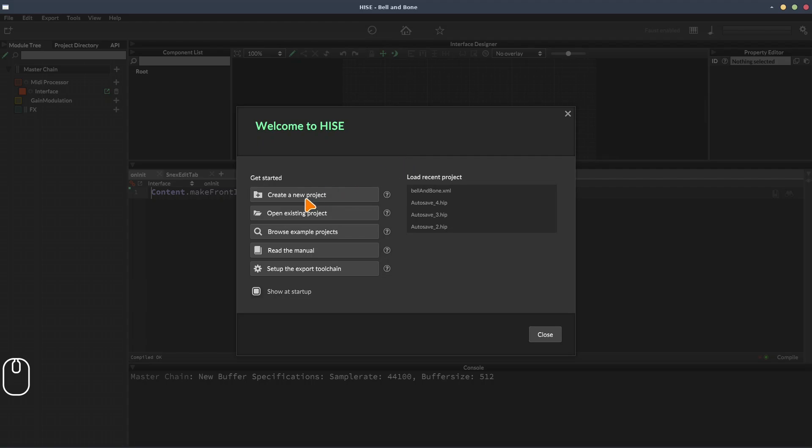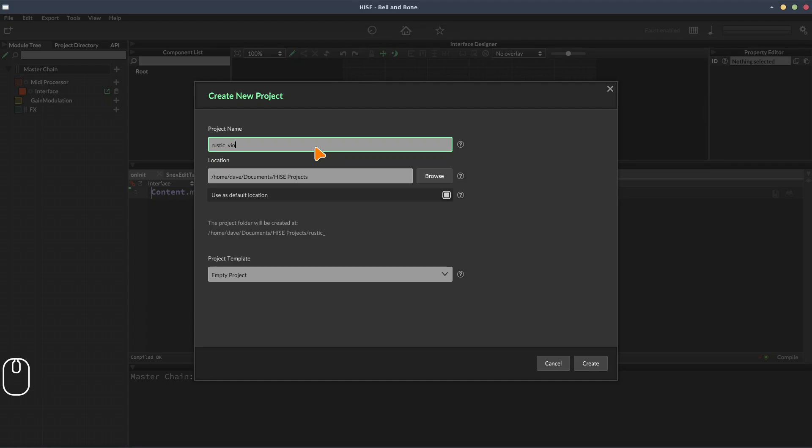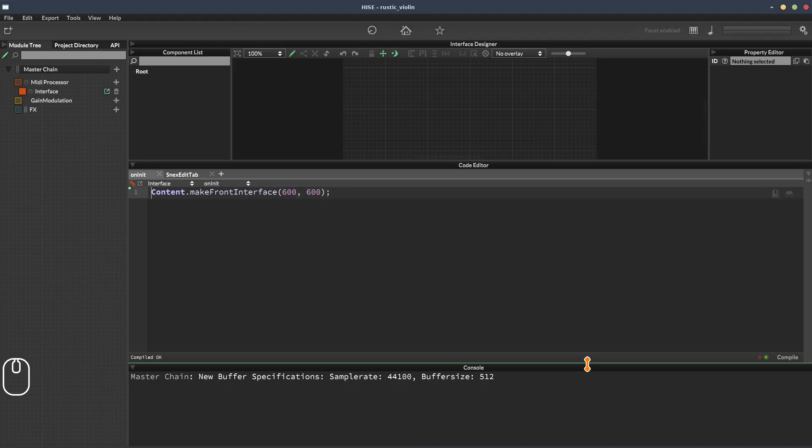So let's create a new project in HISE. I've got the welcome wizard here. I'm going to click create a new project. This is going to create it in my documents folder in a HISE project subfolder. I have this set as my default location, but you can choose a different location if you prefer. I'm going to give the project a name. I'm going to call it rustic violin. And we'll click create.